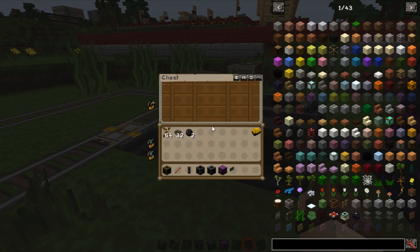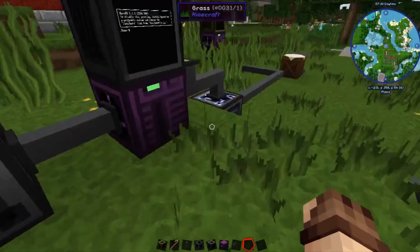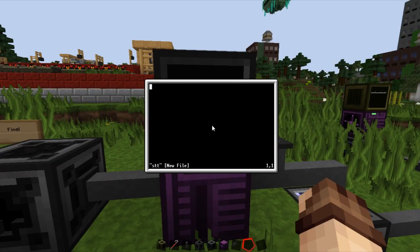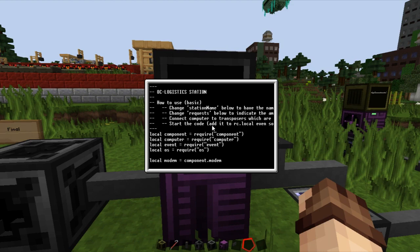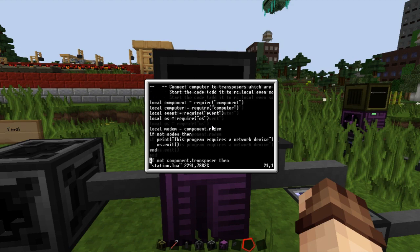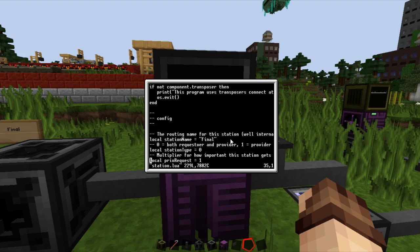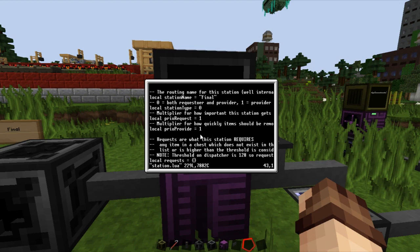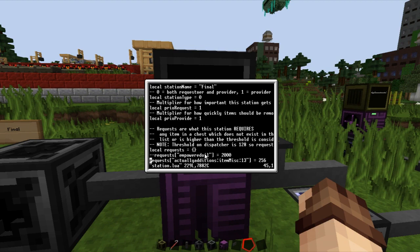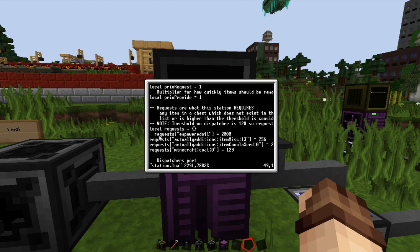Over here is our requester station — this is where all our stuff will be delivered, pretty much similar to what we set up in the last episode. We require canola and canola seeds — that's what we're requesting here. Going down to the station name, this is the final station, so it's got 'final' as the station name, once again based on routing books. At this one we have three things requested. One line is commented out so we're ignoring it. This one is requesting Actually Additions item music 13 — we need to use the raw item name: actuallyadditions:item_canola_seed:0.